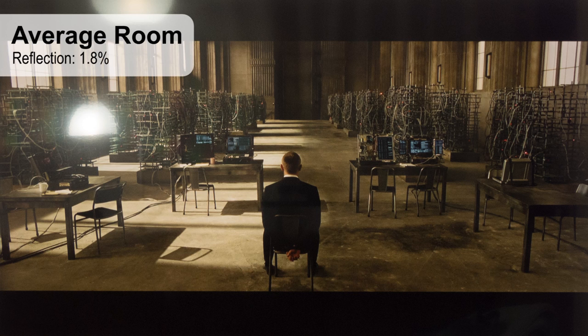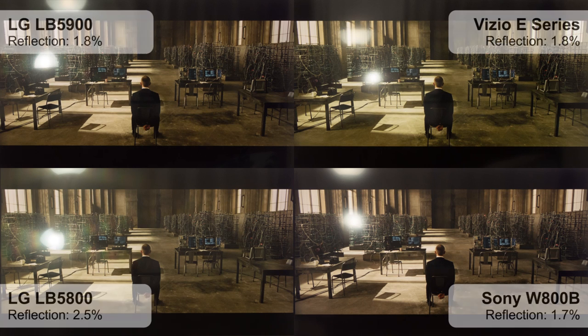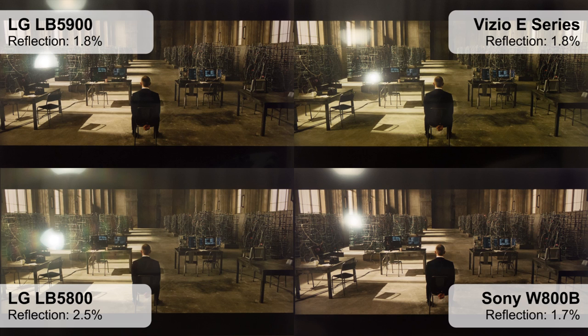The amount of reflection is average, way better than the other LG, and about the same as the Sony and Vizio. You won't have any problem with just a few lights on.